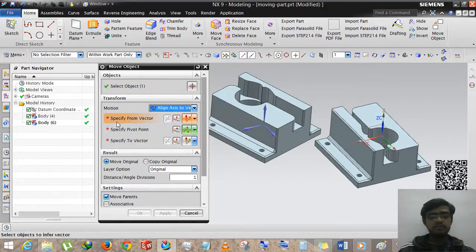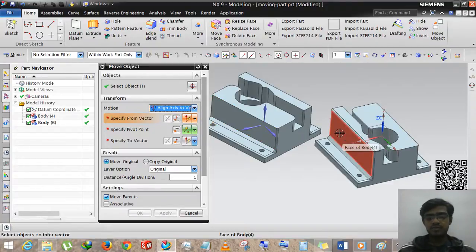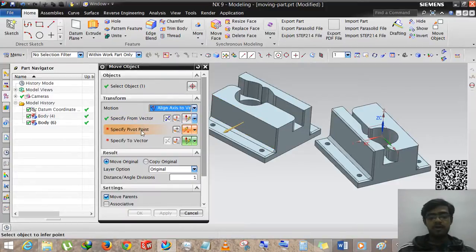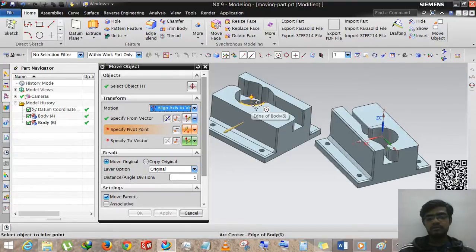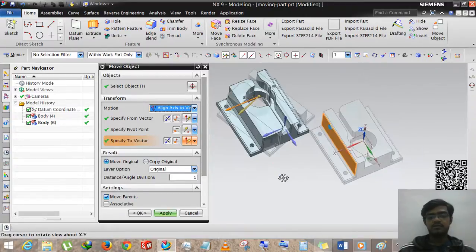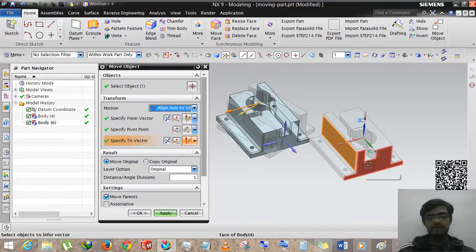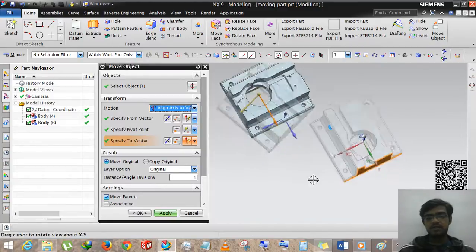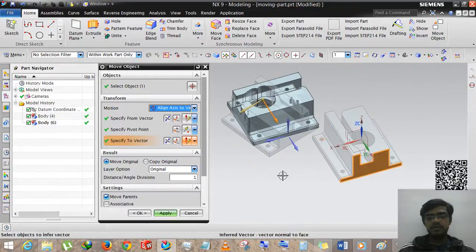We are selecting the part. I want to make this face parallel to that face. We are selecting this part and the pivot point — the point according to which the body will move. We are selecting this edge and specifying the two vectors. I am selecting this vector so the body will move accordingly along this vector.